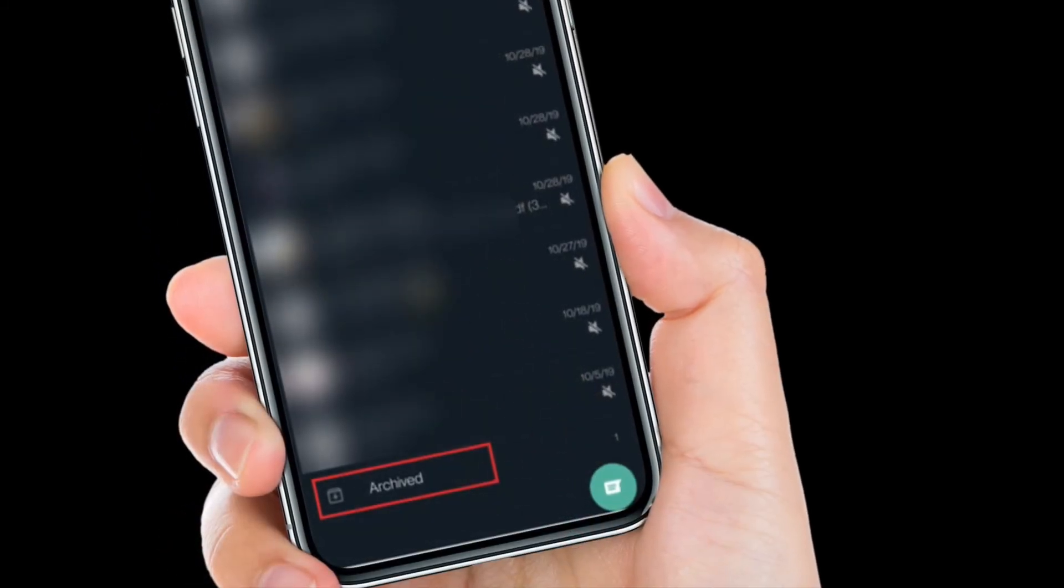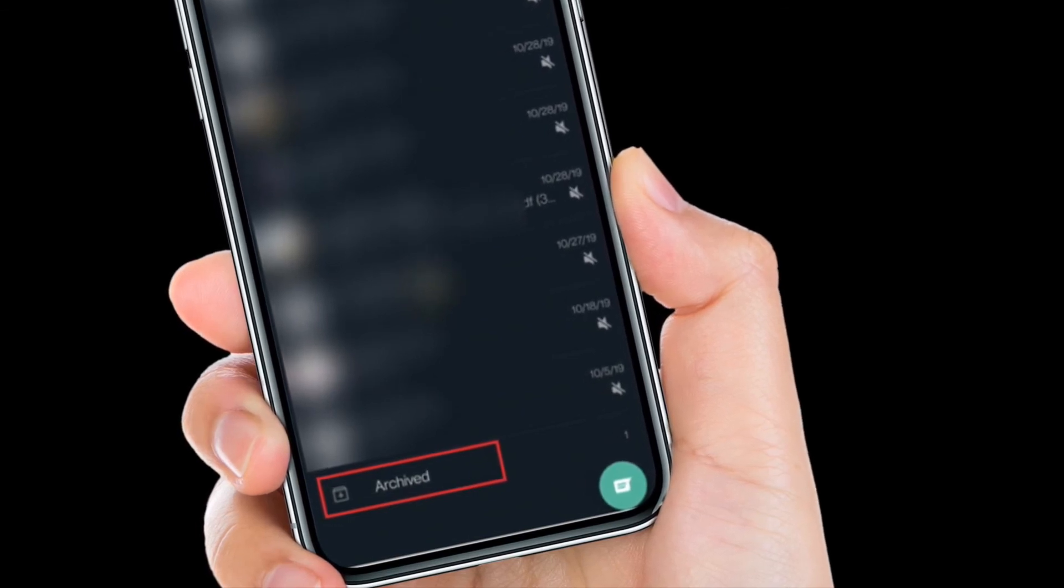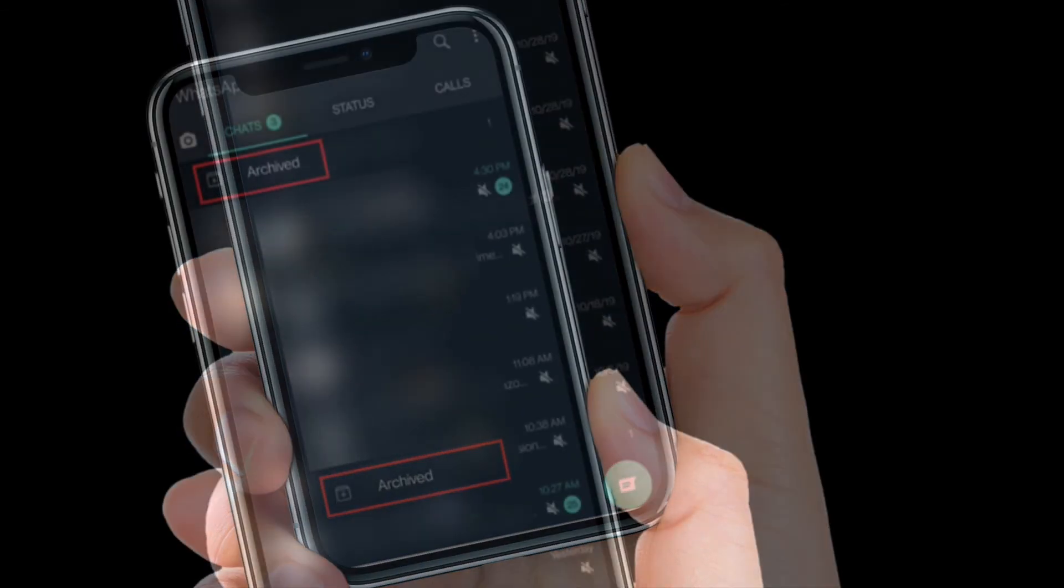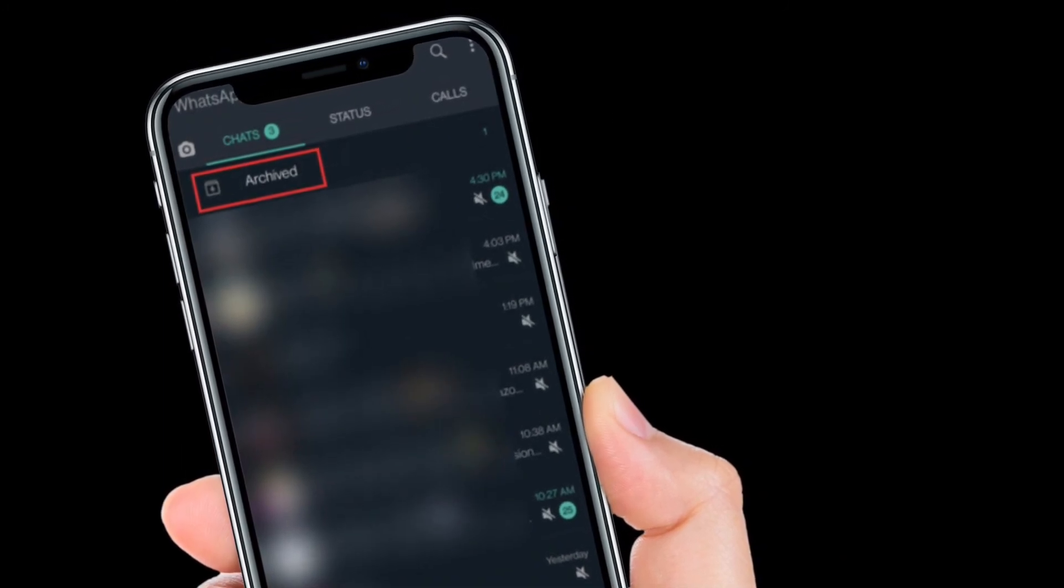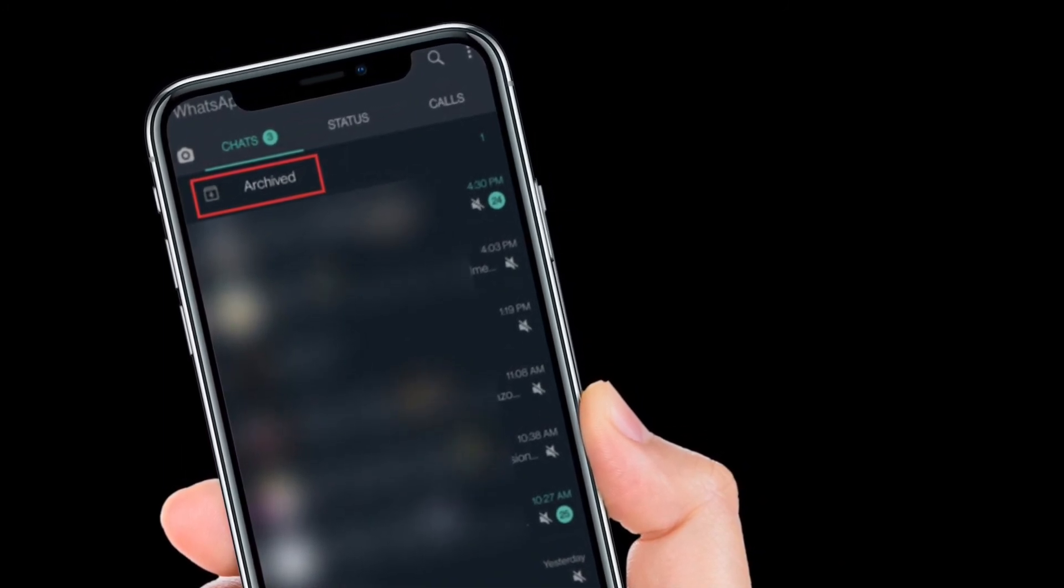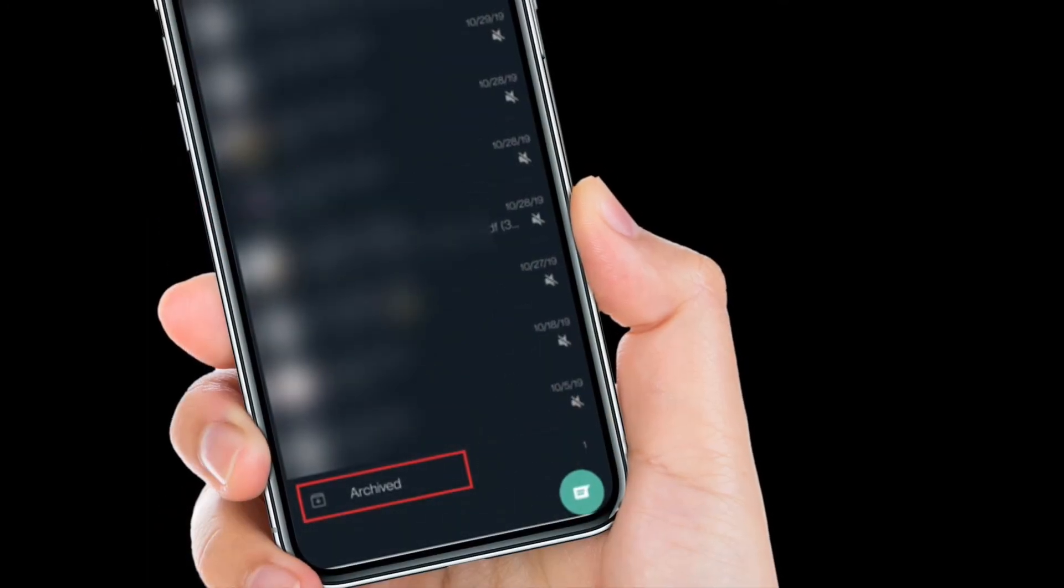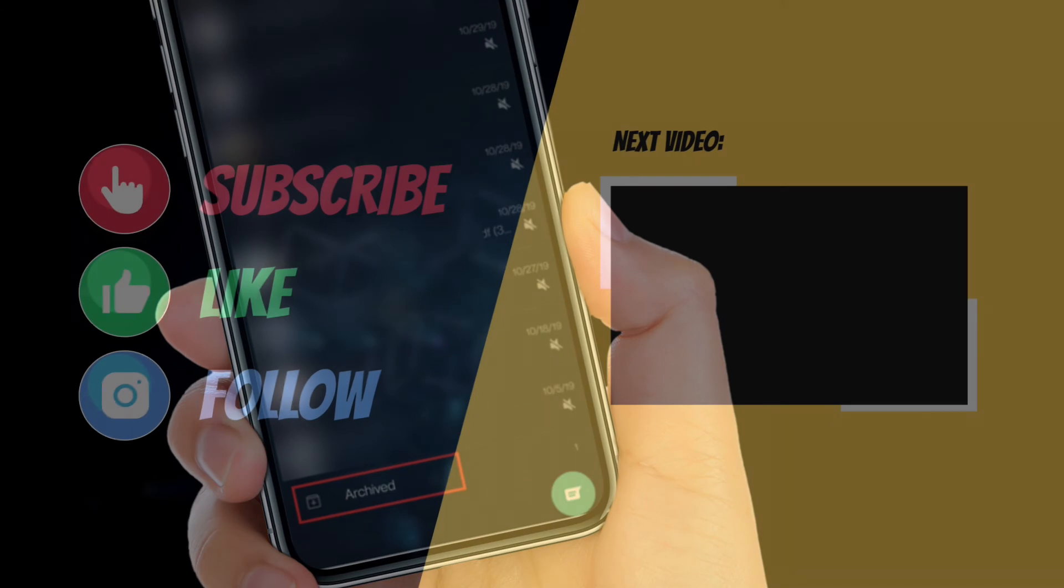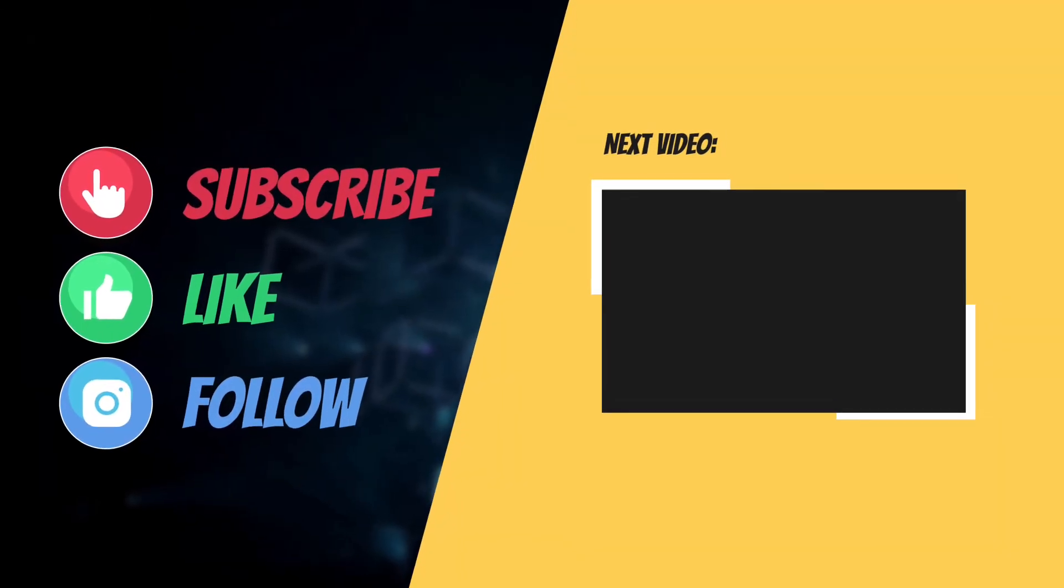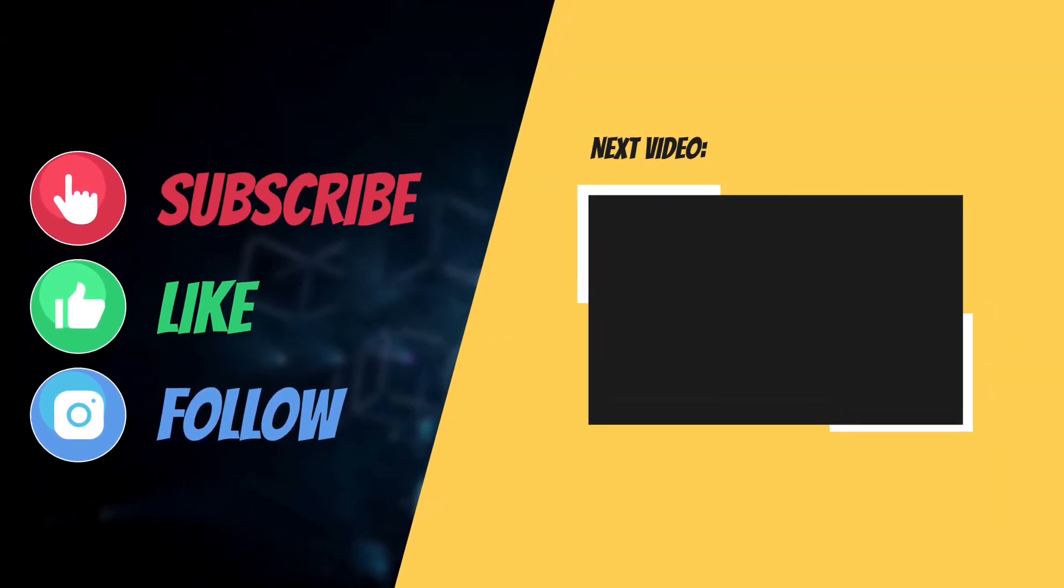That's it. So that's the way you can mute archive chats in WhatsApp on your iPhone or Android device. Now that you know how it works, make the most of it to keep the unwanted pop ups from the hidden chats at bay. If you have found this guide helpful, do like and share it and I'll see you in the next video with more such helpful tips and tricks. Till then, have a great time, bye bye.